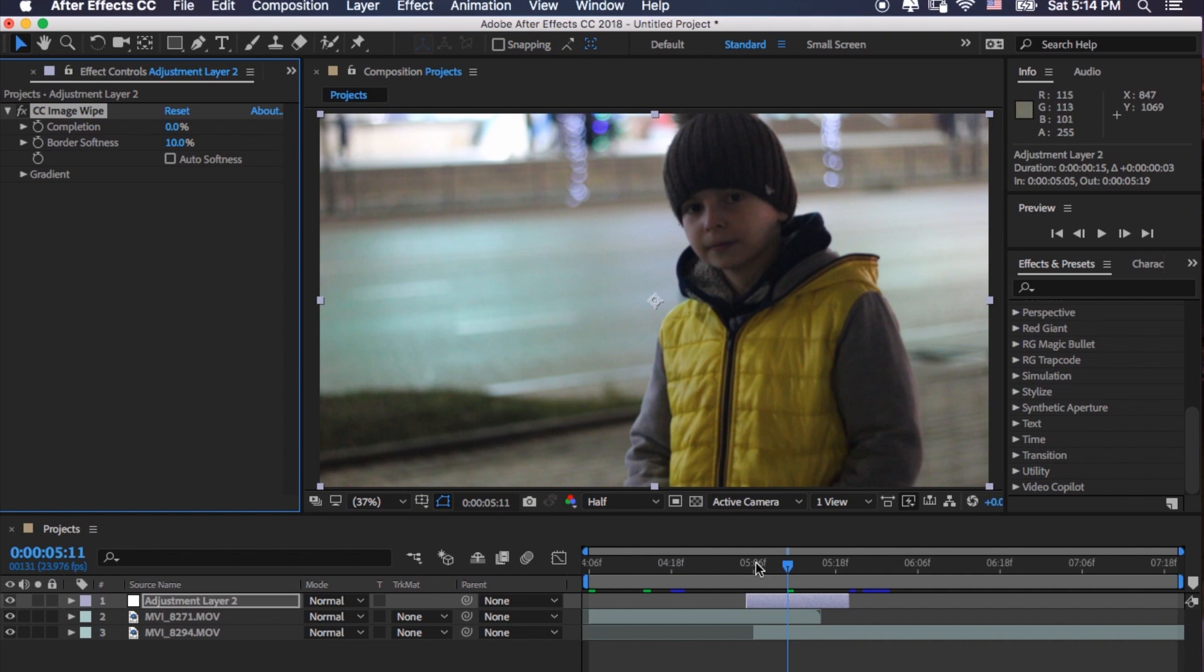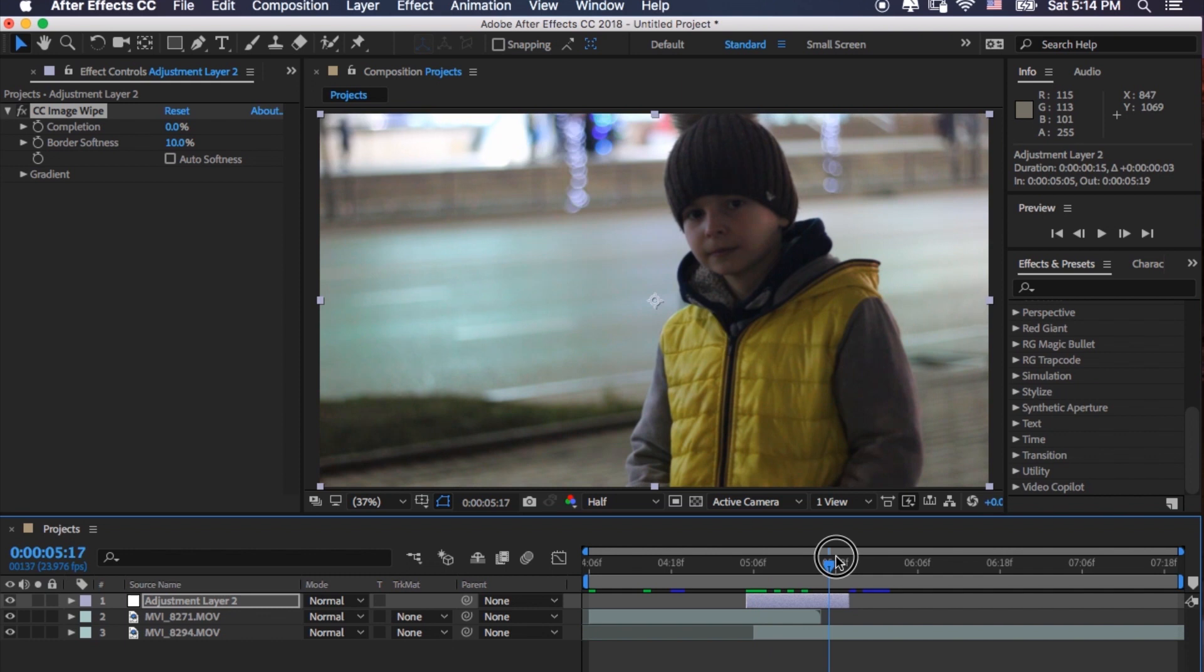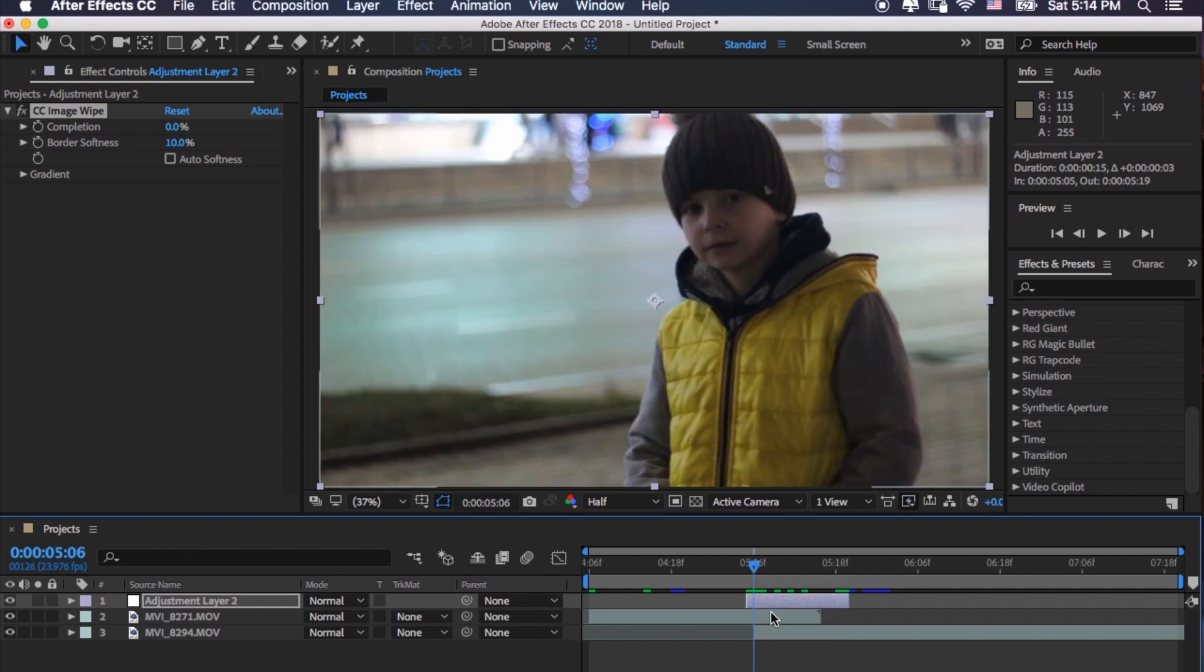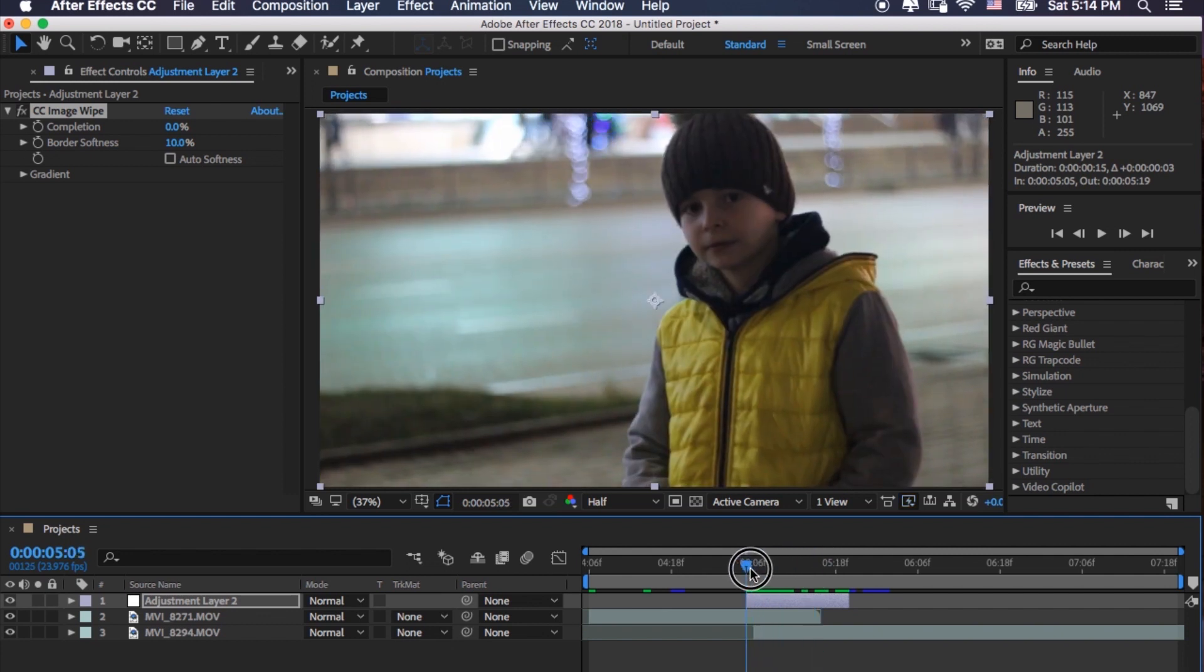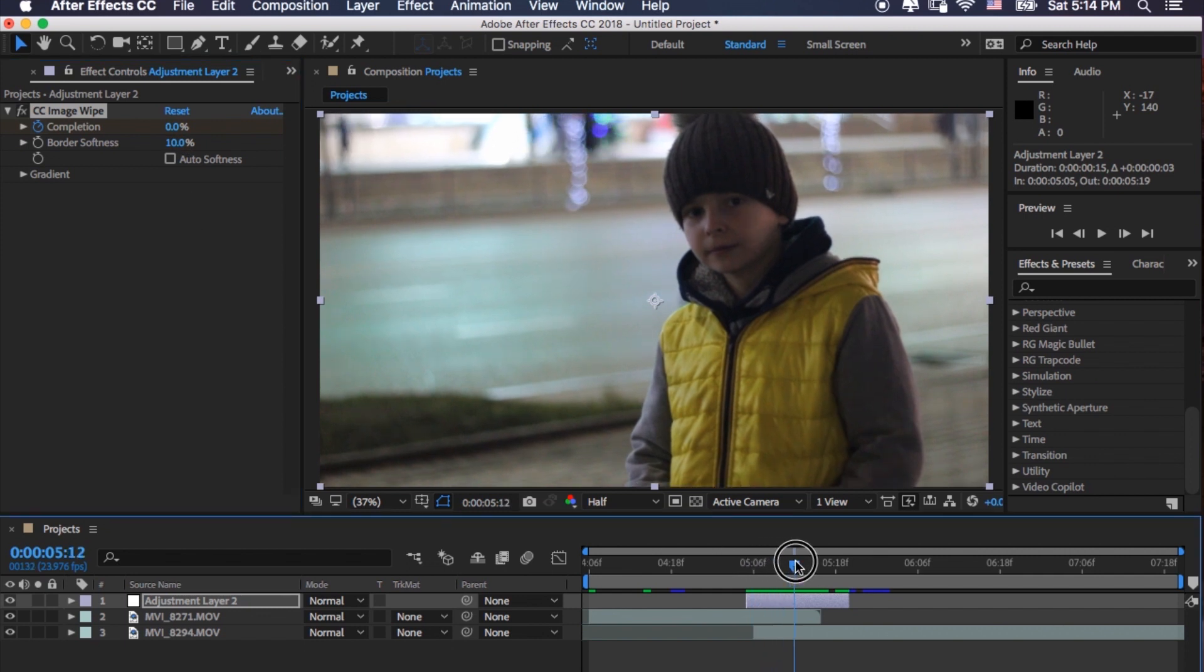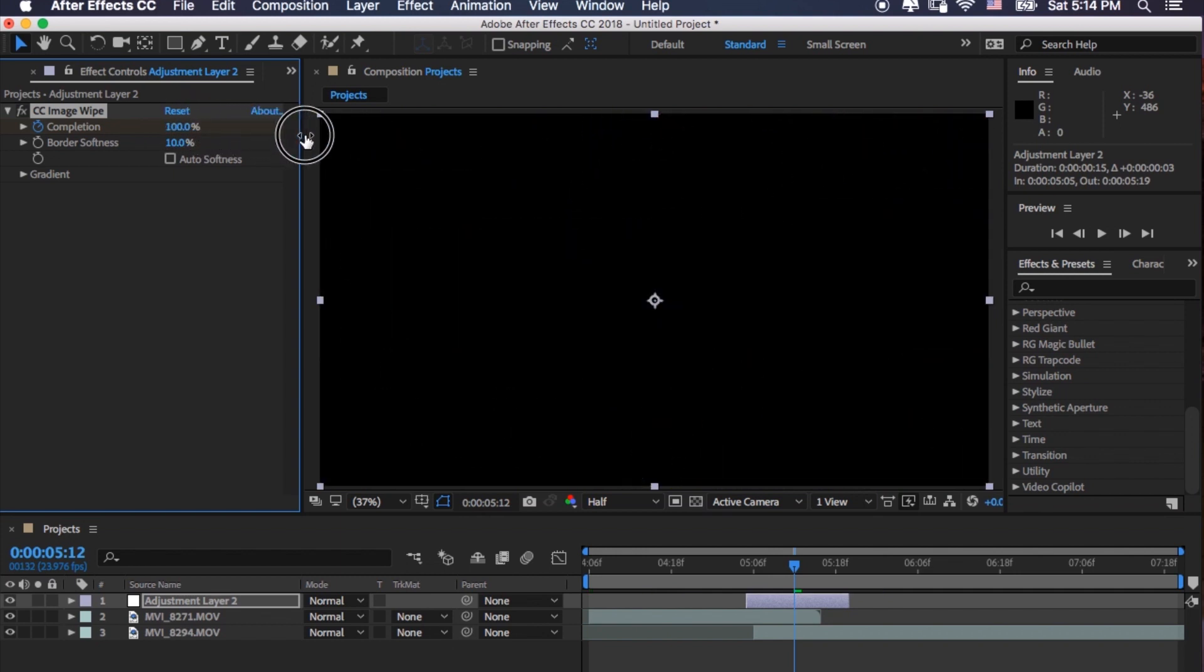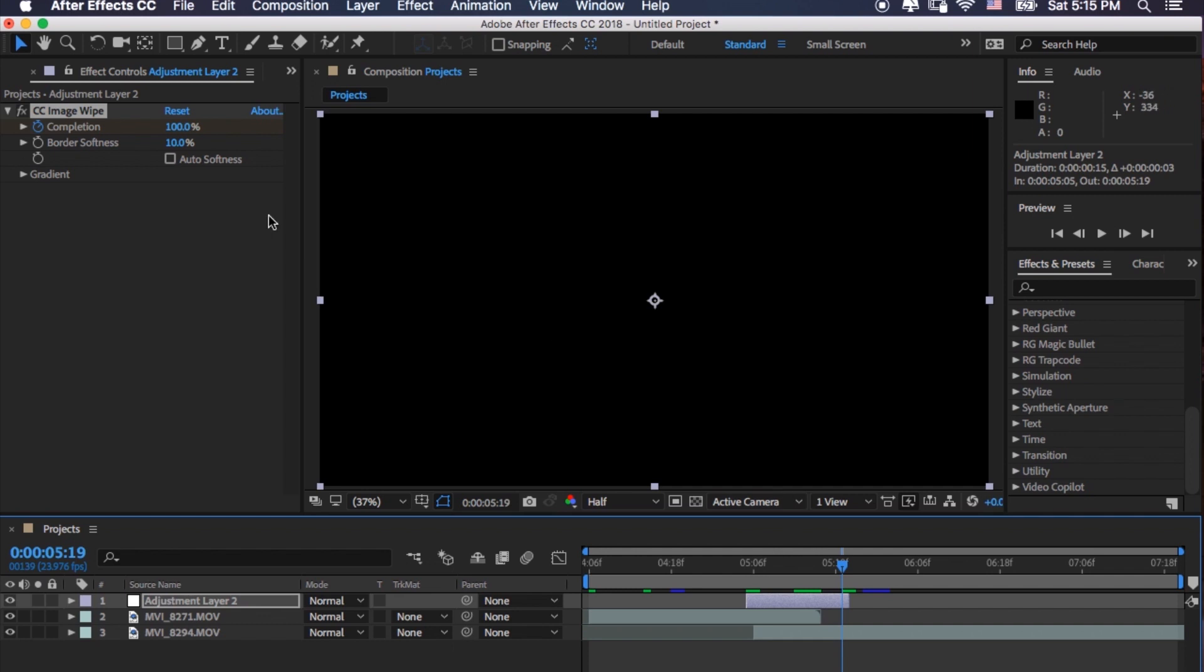So now we need to make keyframes from start to finish. It depends on the length of your transition, how long it's going to be. So let's make one keyframe right here, like starting by making it zero, and then let's go over to the middle and then make it 100%, and then let's go to the end and put zero again.